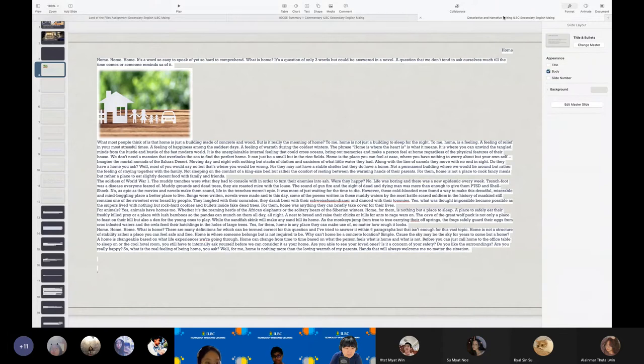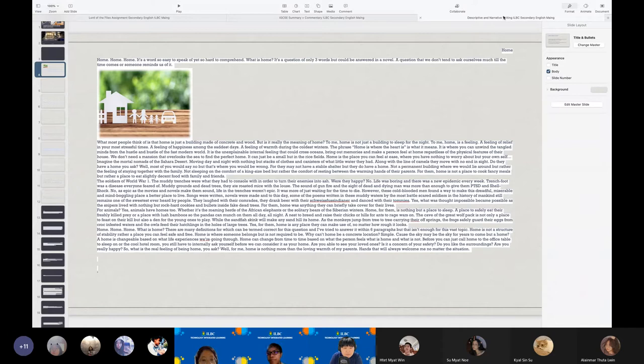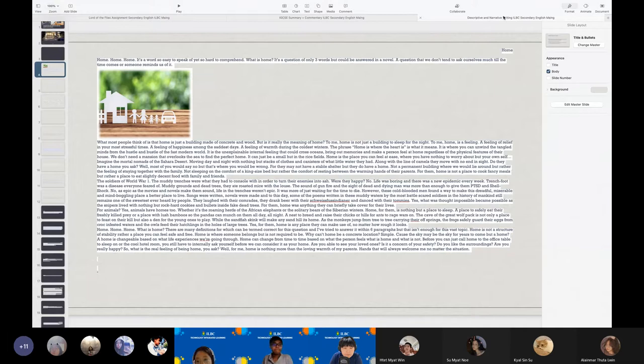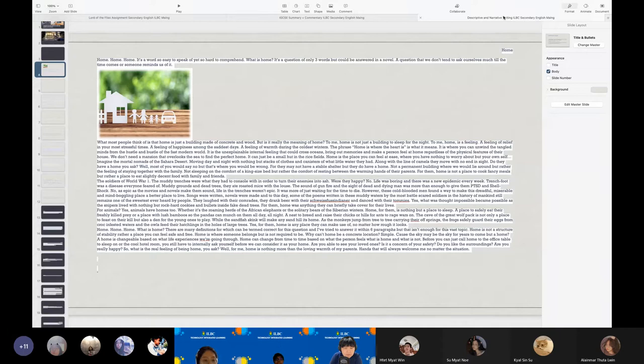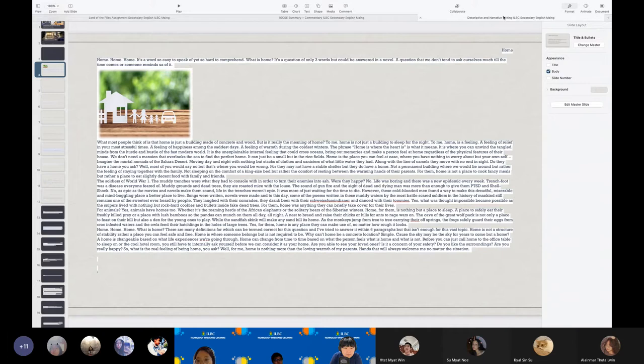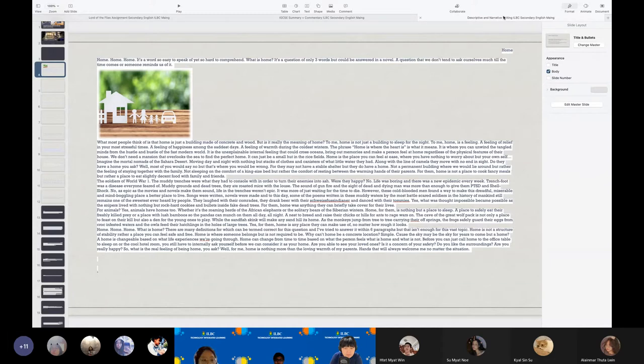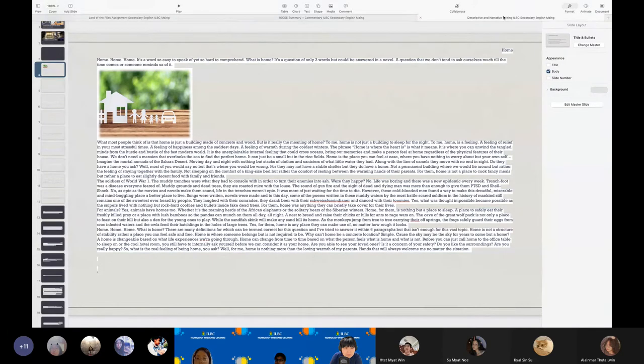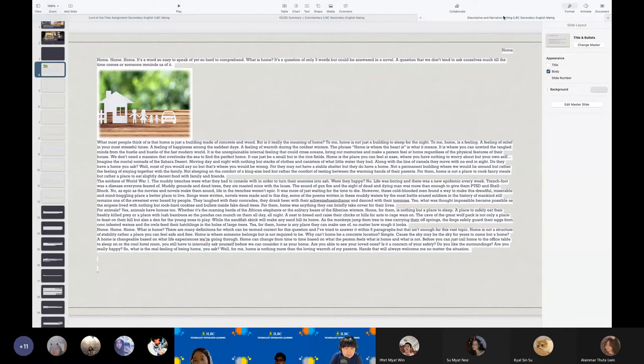The soldiers of World War I. The muddy trenches were what they had to console in order to turn their enemies into ash. Were they happy? No. Life was boring, and there was a new epidemic every week. Trench food was a disease everyone feared of. Muddy grounds and dead trees, they ate roasted meats with the loaves. The sound of gun and fire and the sight of dead and dying men was more than enough to give them PTSD and fall shock. Not as epic as moving movies and novels make them sound, life entrenched weren't epic. It was more of just waiting for the time to die.